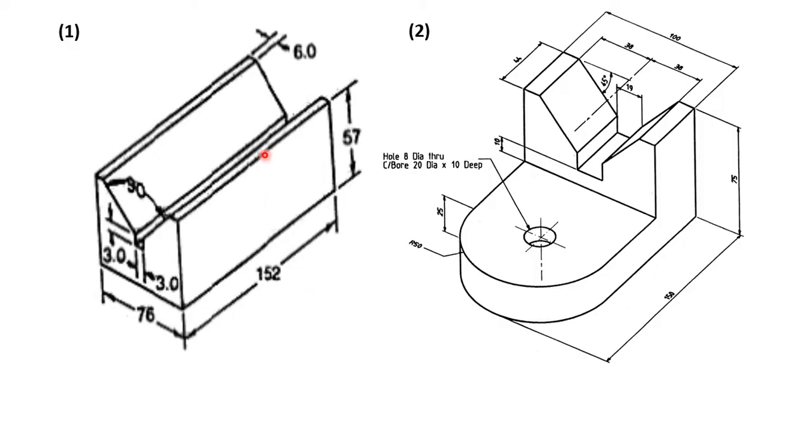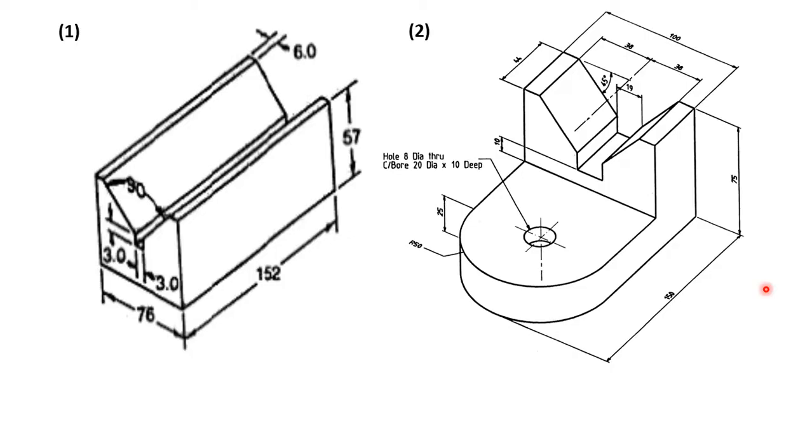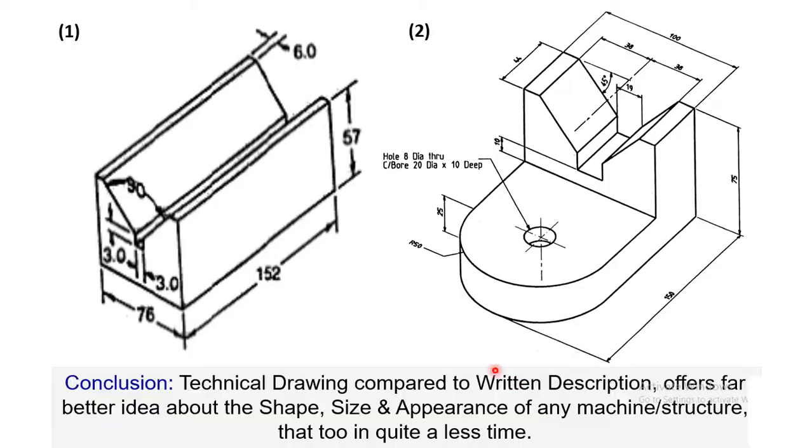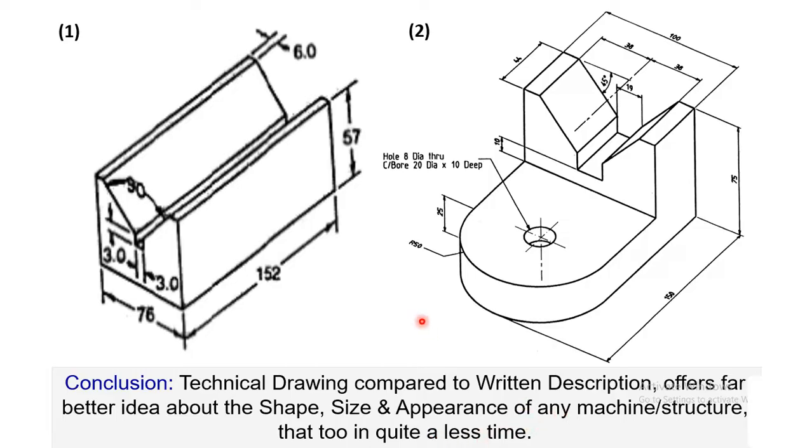Now, even looking at these images, still it is very difficult to actually pinpoint all the dimensions and all the views. And therefore, further development of this drawing has to be done, which is done in a certain way that has been standardized in engineering drawing. So conclusion is that technical drawing compared to written description offers far better idea about the shape, size and appearance of any machine structure, in quite a less time. So just by viewing this kind of picture or image, we can understand exactly what the object is about.